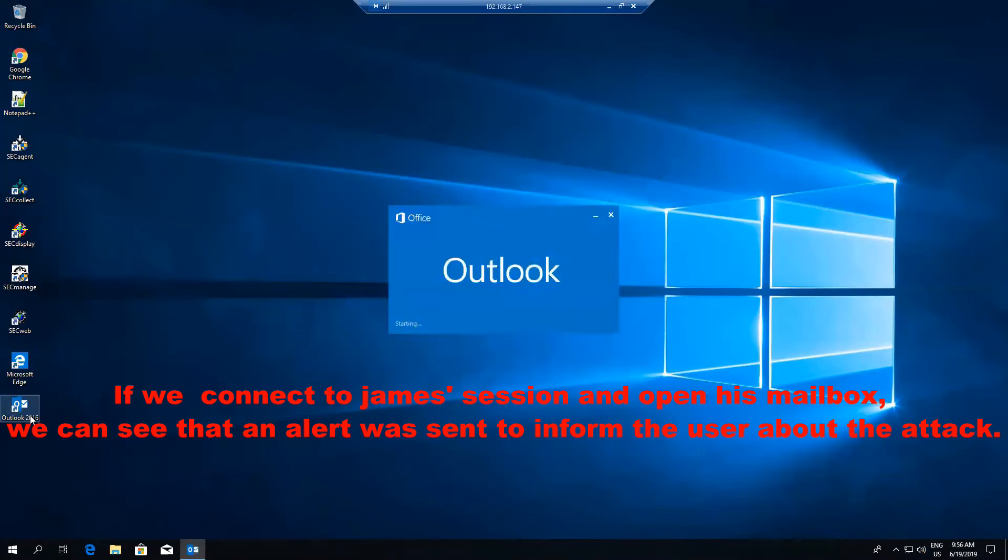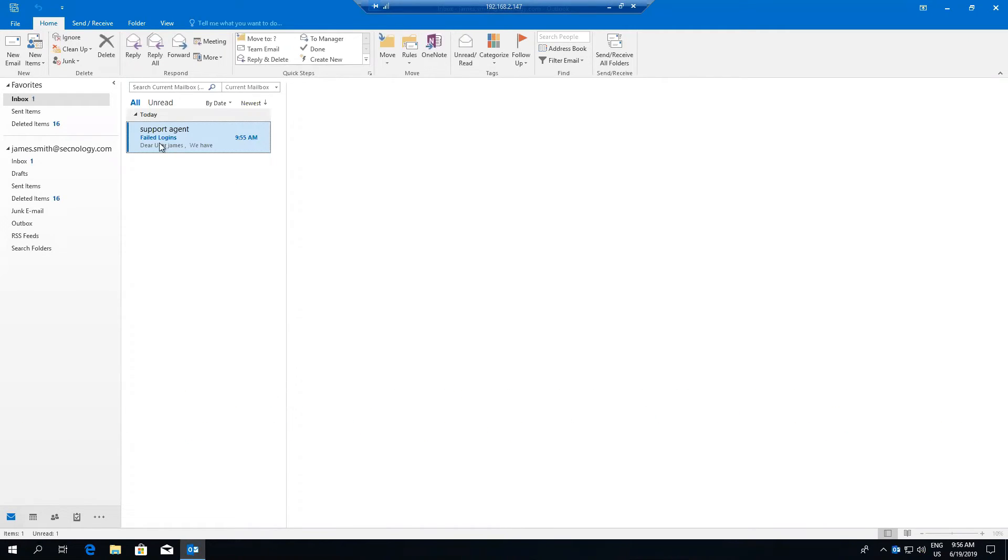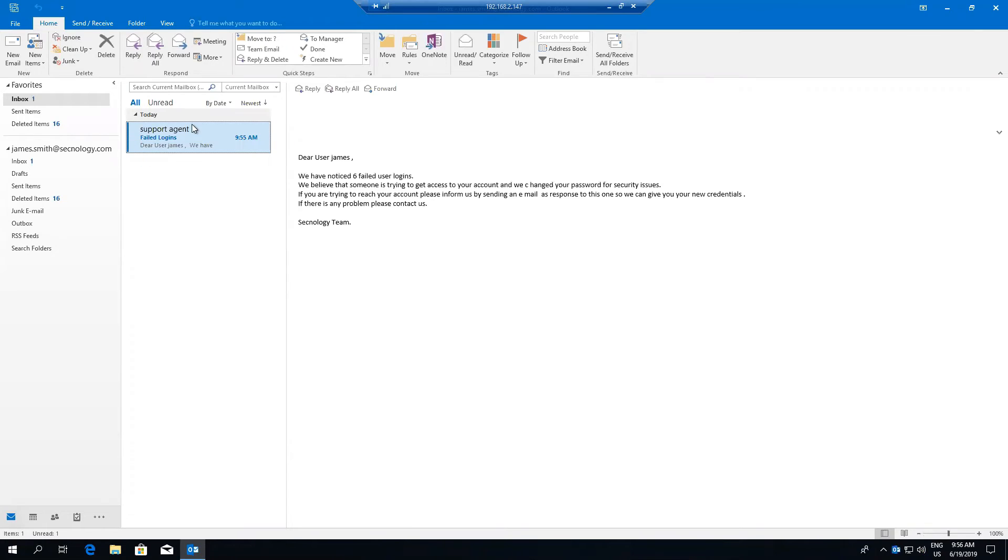If we connect to James' session and open his mailbox, we can see that an alert was sent to inform the user about the attack.